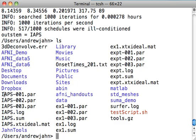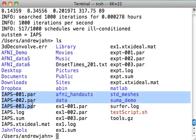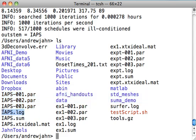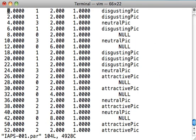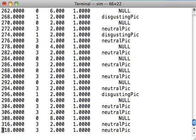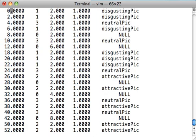So these three top schedules are listed right here. IAPS 001, 002, 003.par. There's also a log telling us what we wrote to execute this script and what it did when it was generating those random schedules. And then IAPS.sum, which will give you more details about the efficiency of each of these top three schedules. Let's look within IAPS 001.par. There are five columns here. First column, it's time. Now recall I had 160 time points, and I had a TR of 2 seconds. So that's 320 seconds, or 5 minutes and 20 seconds.